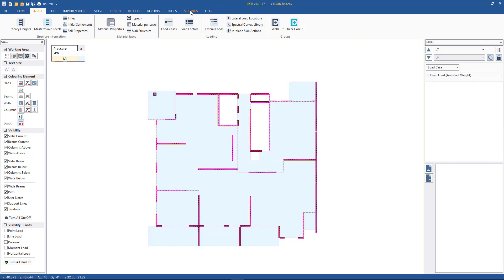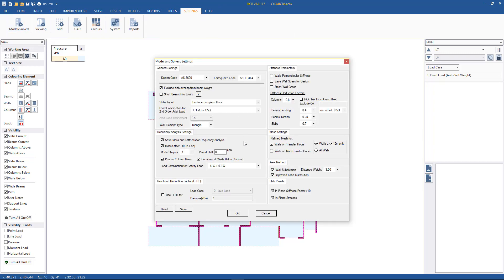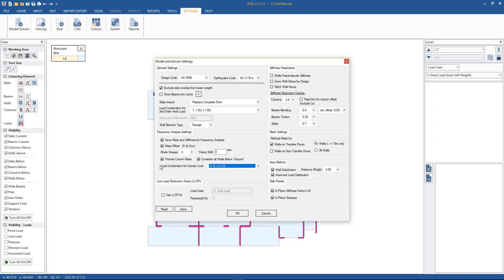The next thing that we need to set is under Settings > Models and Solvers. We need to have defined in load combinations a service load case for gravity load — in this case G plus 0.3Q — and it must be set under the frequency analysis tab under load combination for gravity load case. We should have this set so the software doesn't complain, and we'd also like to have the mass offset ticked on.